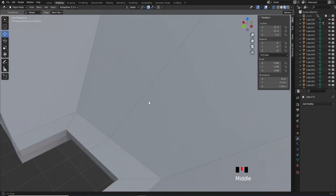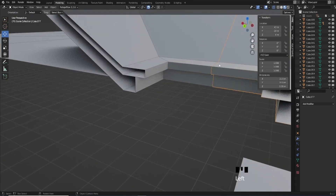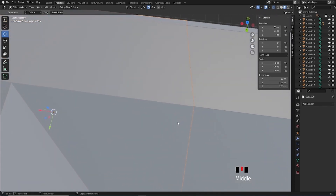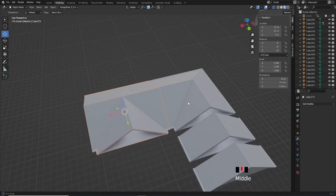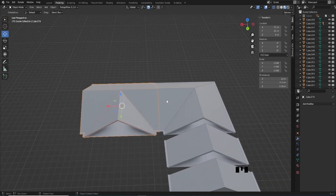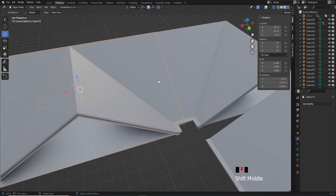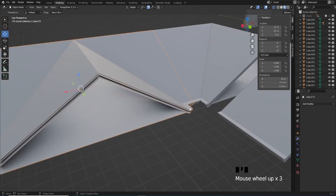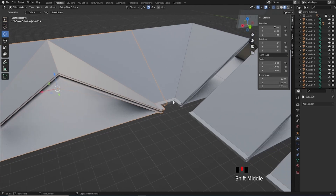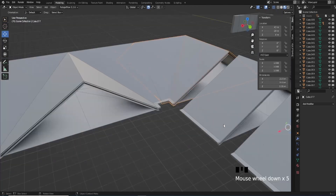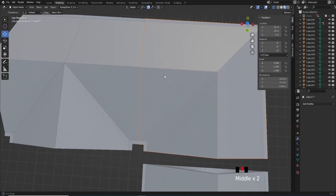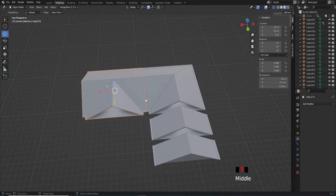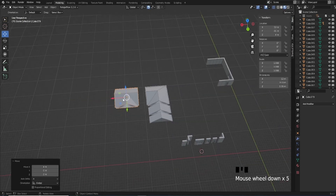That looks pretty okay to me. I'll turn on my snap again and try to line it up with a previous piece — it should snap to it. I'll switch from gradient snap to vertex snap and just snap the vertices to the piece I know is spot on. I'll put it to the side for now.